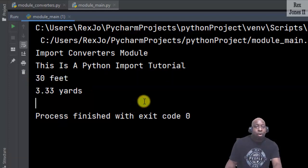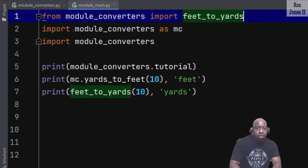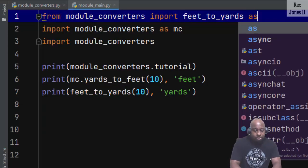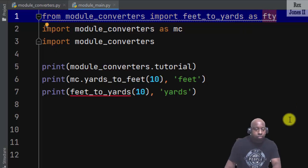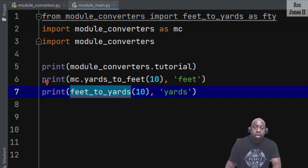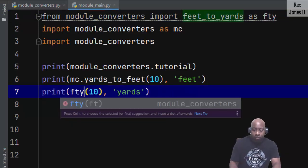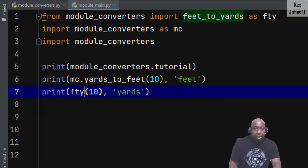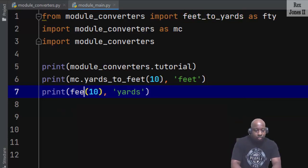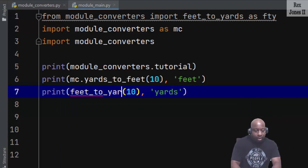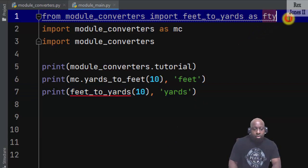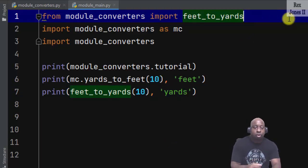We can also create an alias for a function by writing as FTY. Notice there's an error under feet_to_yards because we must also rename it to FTY. However, I'm going to remove the name because it's not descriptive and that's how we have feet_to_yards.